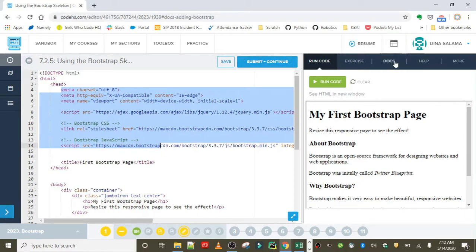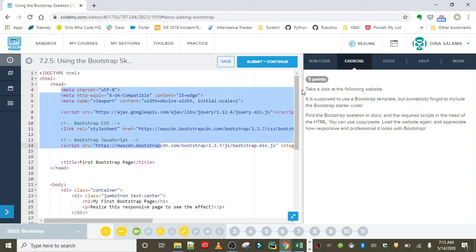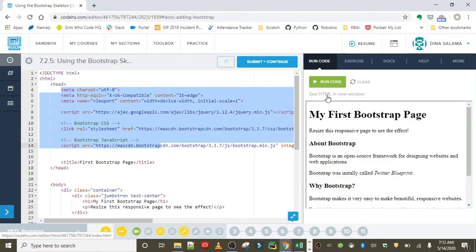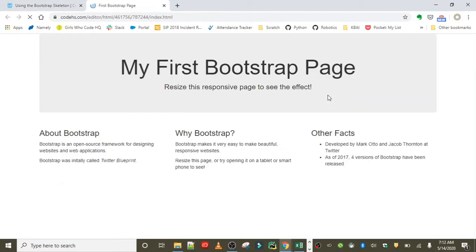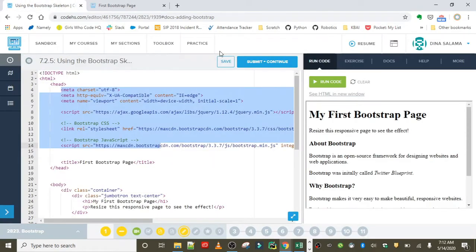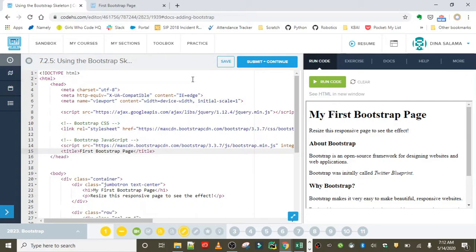I believe that is all we needed to do for this exercise. Let's go ahead and rerun this code so we can see what the difference is. If we open this up in a new window, we can totally see that there's a major difference. Now we have the styles applying to the header and the different columns. Remember what it looked like before we added in this code?